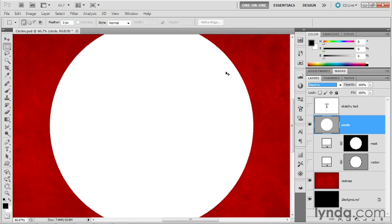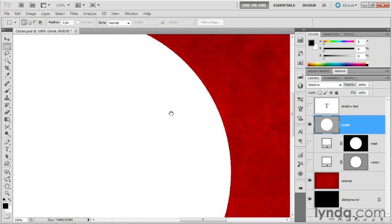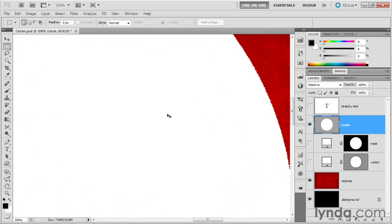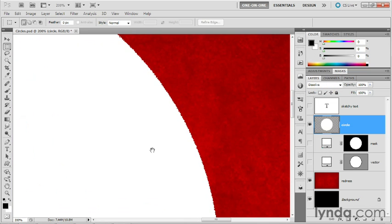I'll go ahead and zoom in here so that we can see those edges. I'll zoom to 200% so you can see how things have gotten a little bit ratty along those edges.